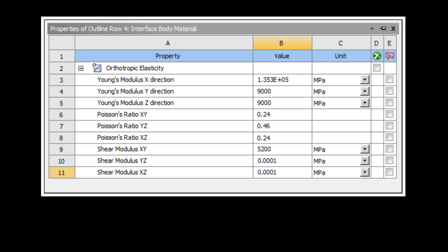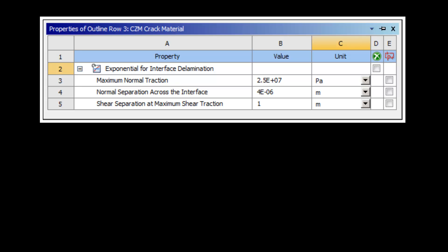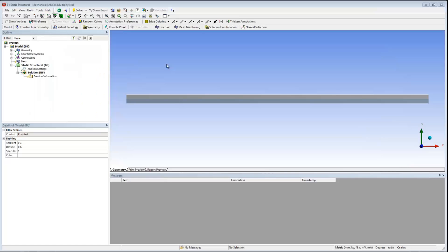Before beginning, I would like to point out that I have already created the necessary material properties for this analysis using the engineering data module. An elastic material is required for the interface between parts, called interface body material, and a cohesive zone material for the crack, called CZM crack material. I have imported the model into mechanical and I'm ready to begin defining the analysis.